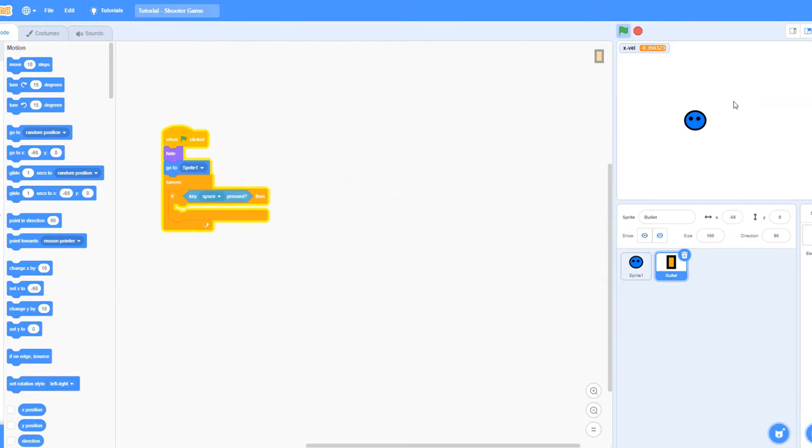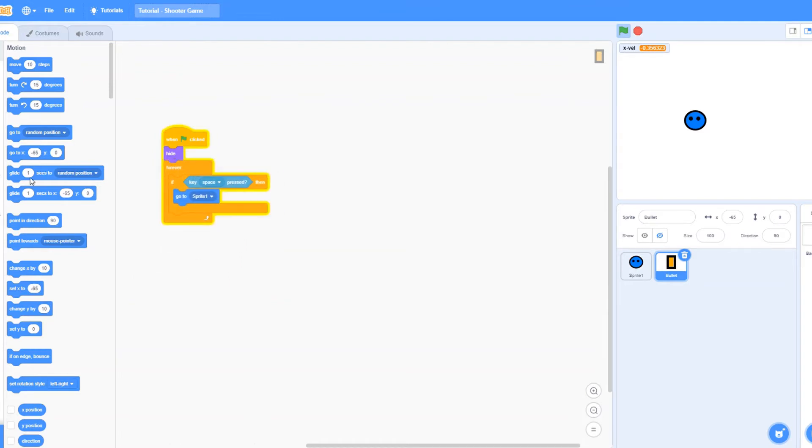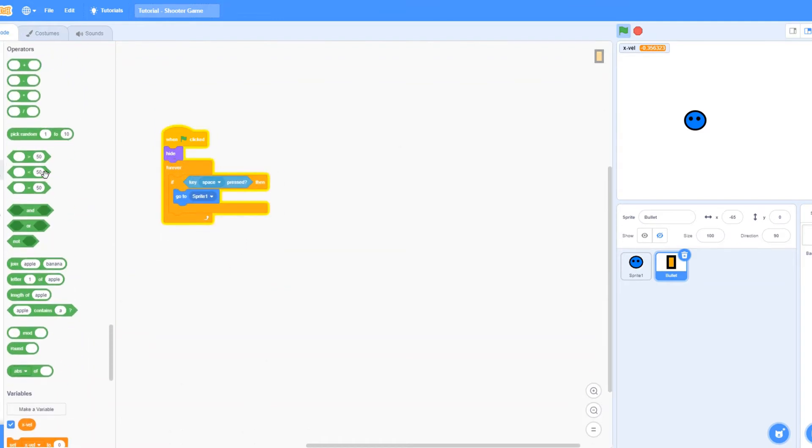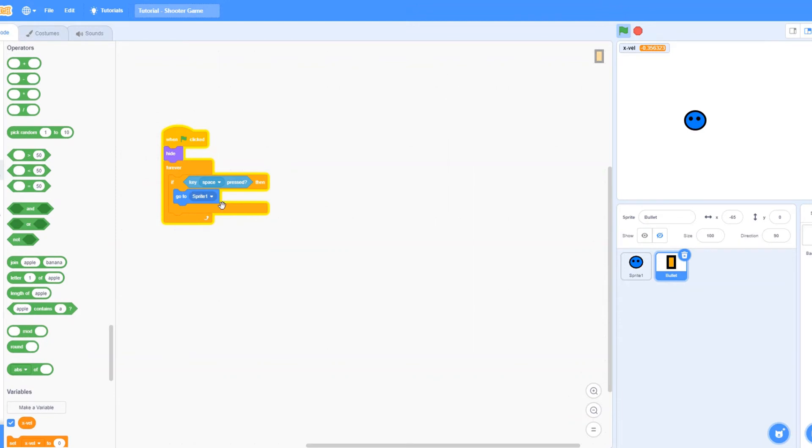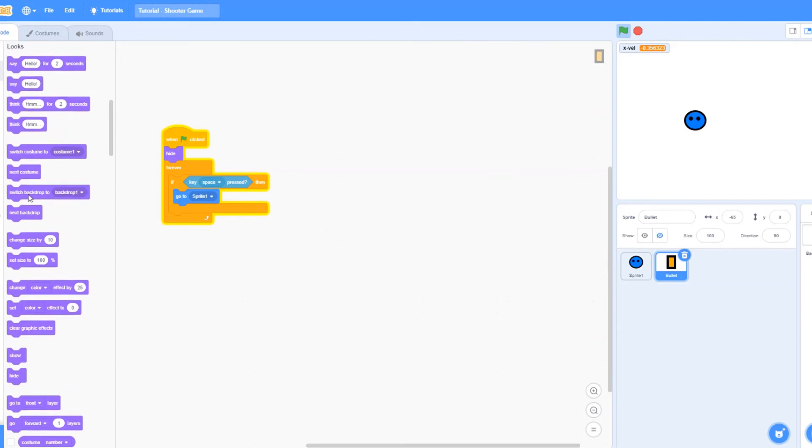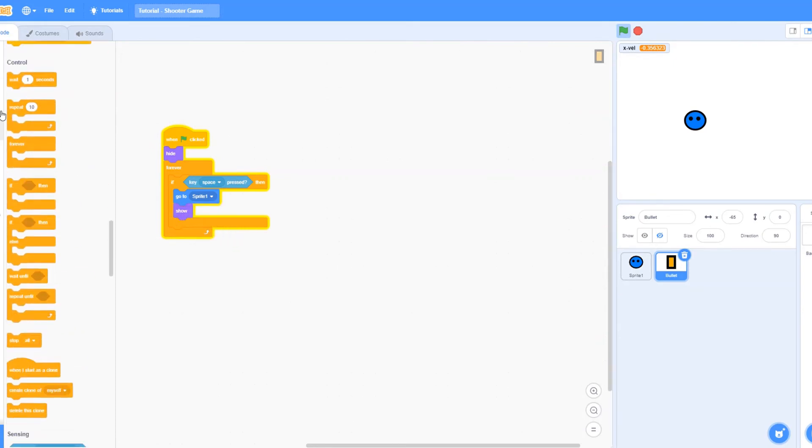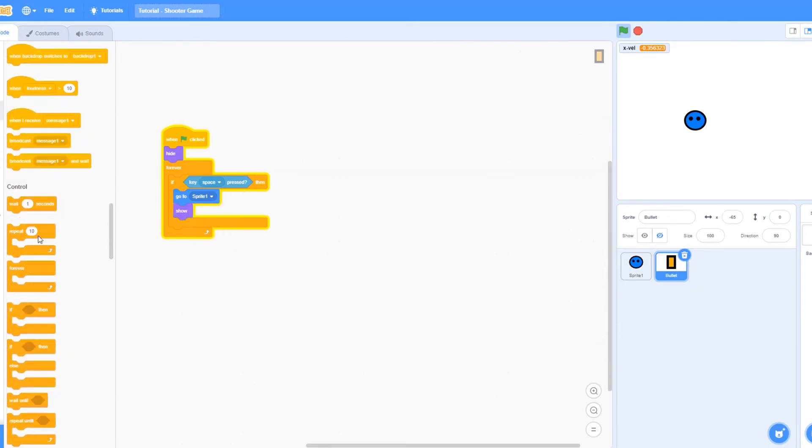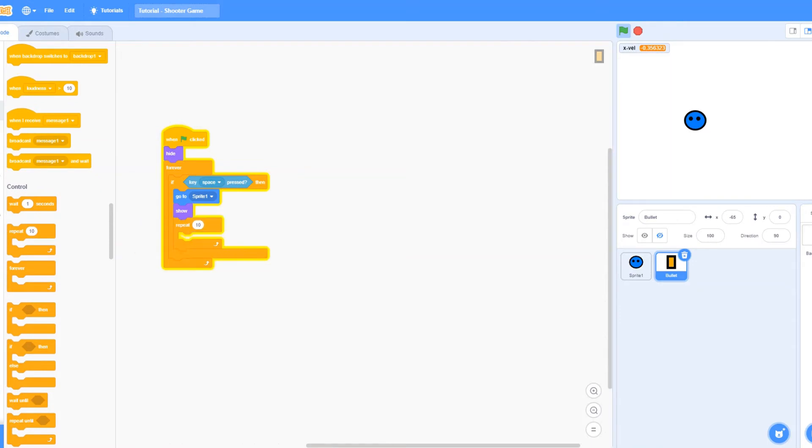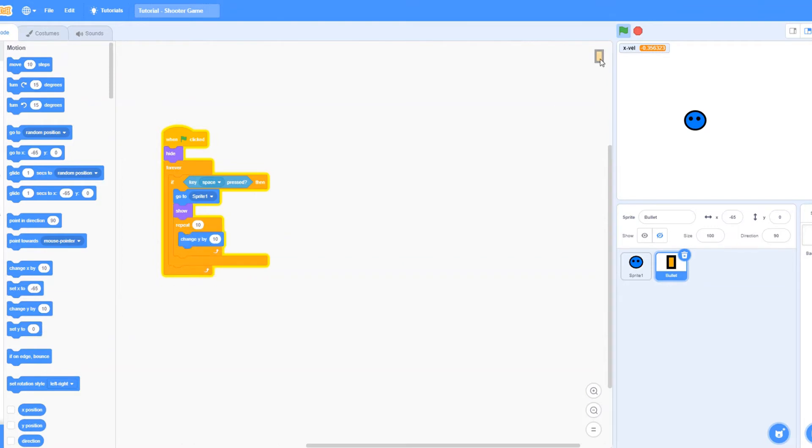Forever if, if it's ever go to sprite 1 and its space key pressed, show, and repeat or repeat 10, move, change y by 10, 10. As you guys can see, you can shoot.